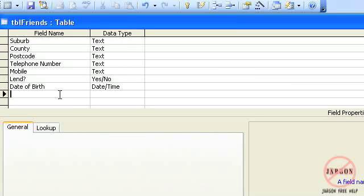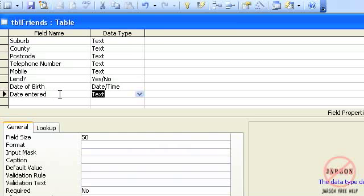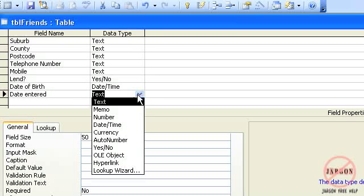I'm just going to add another field in here to show you something else. That is if I put in date entered, that's the date entered onto the database. I'm going to choose from the drop down box here, date.